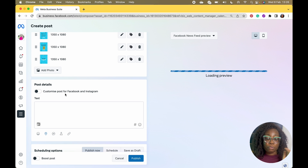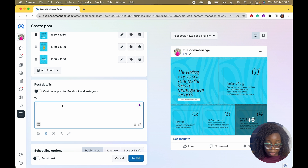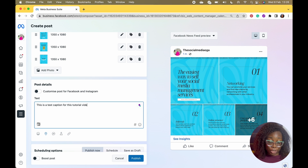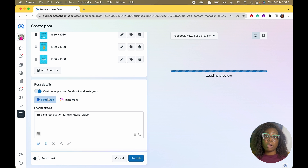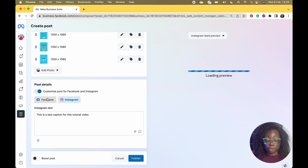I love the fact that you can customize your post — meaning your captions — for Facebook and Instagram separately. Let me write a caption: this is a test caption for this tutorial video. You can customize for Facebook and for Instagram because Instagram allows 30 hashtags but for Facebook you don't want to use 30 hashtags — that's very bulky. So make sure you customize when posting for each platform.